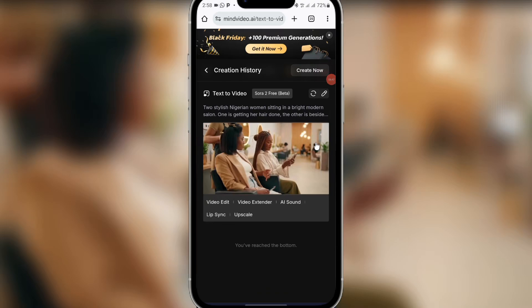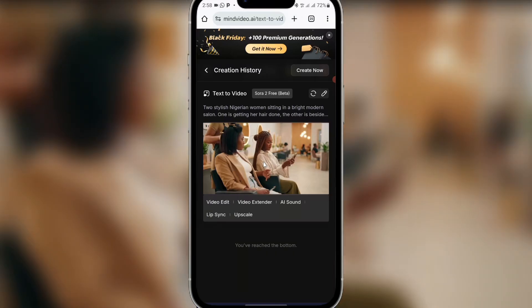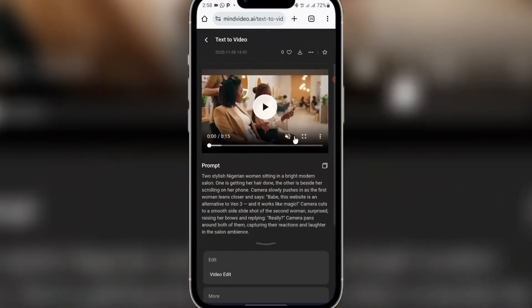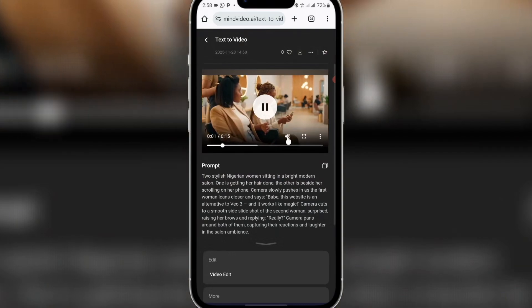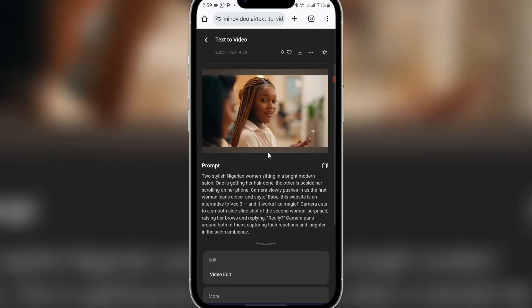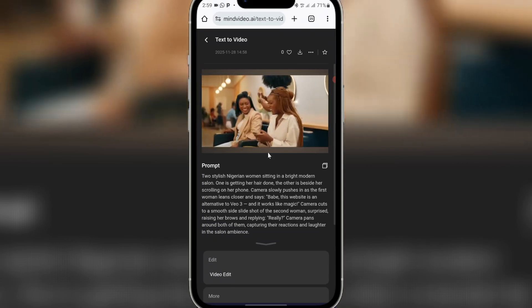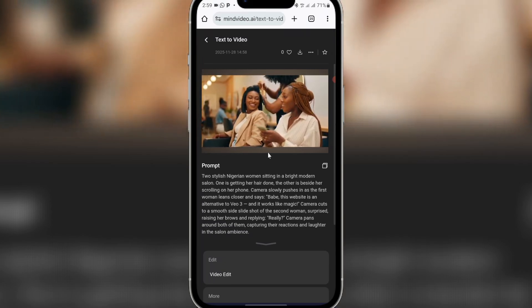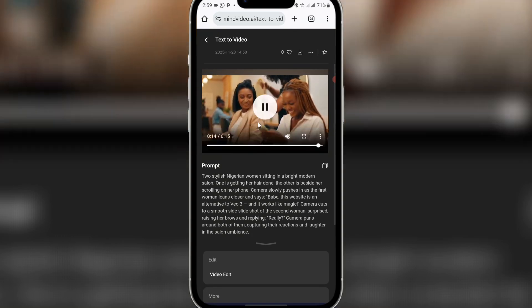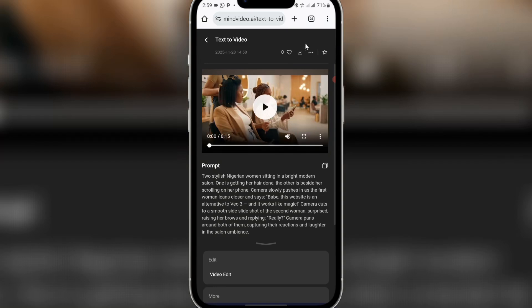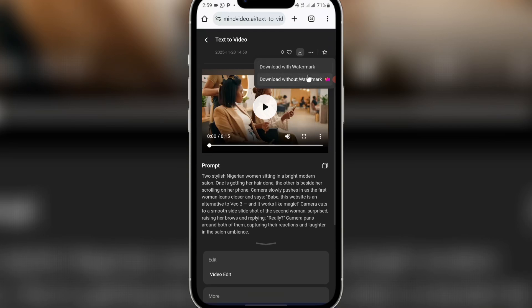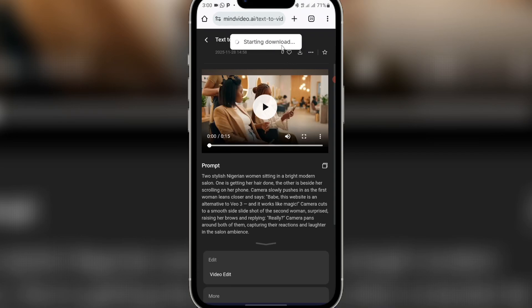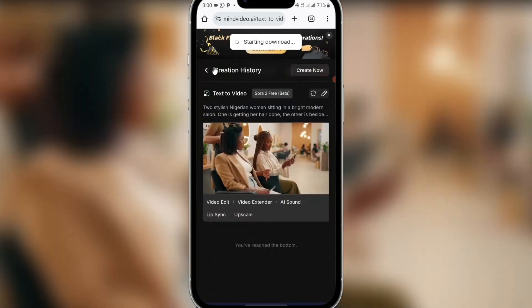You can see my video is done generating. I'll just play it. Once you come here, click on it to play — but before you play it, make sure you unmute it. And you can see the video: 'Babe, this website is an alternative to Veo3 and it works like magic. Really?' This video is very, very nice. Once you create the video, just come here and click on the download icon, then click on 'Download with watermark,' because downloading without watermark is a premium feature. So click on download with watermark and it will start downloading.